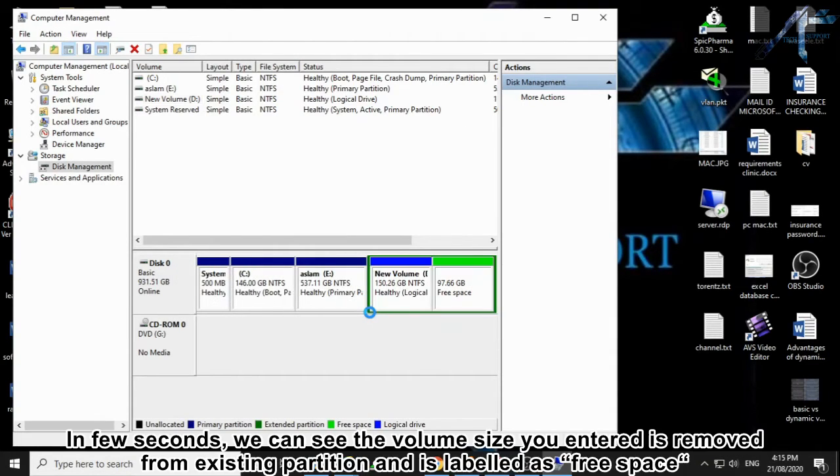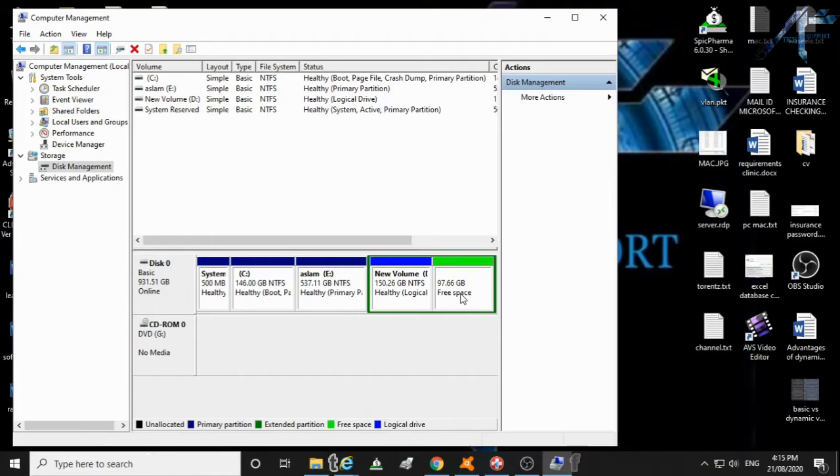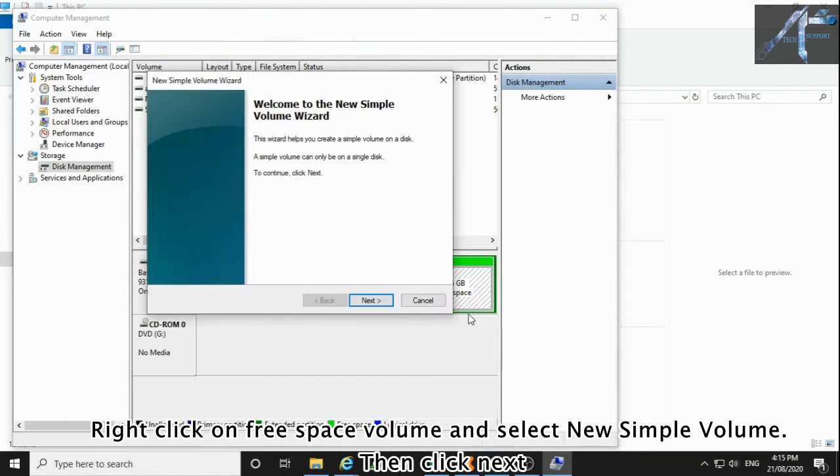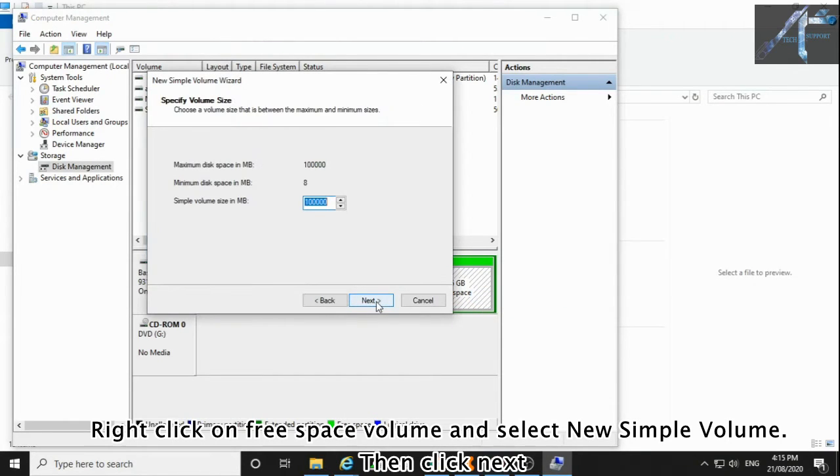In a few seconds, we can see the volume size you entered is removed from the existing partition and is labeled as free space. Right-click on the free space volume and select New Simple Volume. Then click Next.